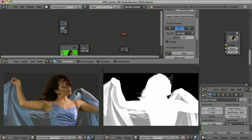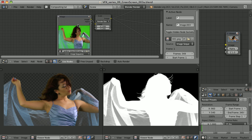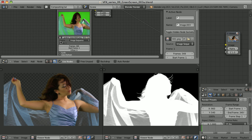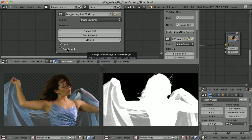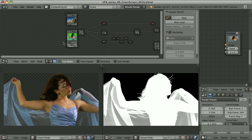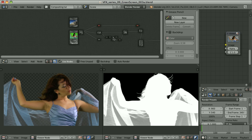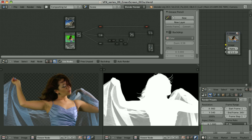My background is the first thing in the stack — just an input image node where I browse and load the image. My video is also an input image node, but as the source I use image sequence, specifying how many frames the sequence contains, the starting frame, and I can make it cyclic and auto-refresh. When I use multiple input images I like to have them placed in one area so it's easier to replace sources without searching through all nodes.